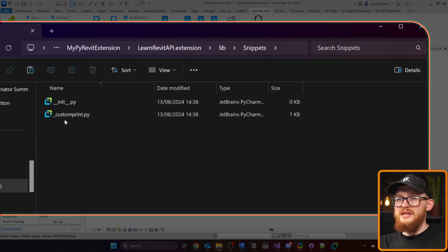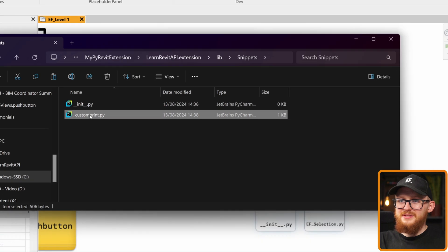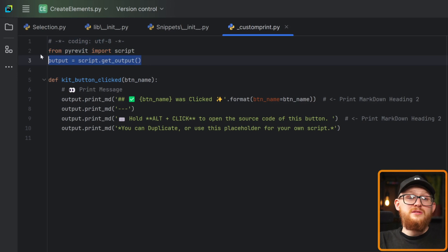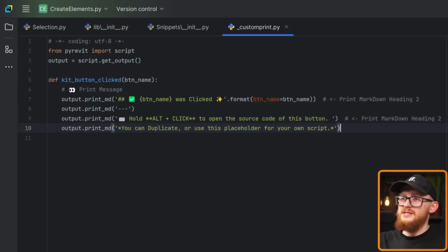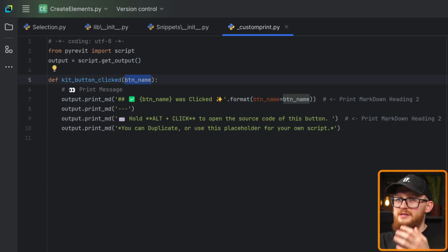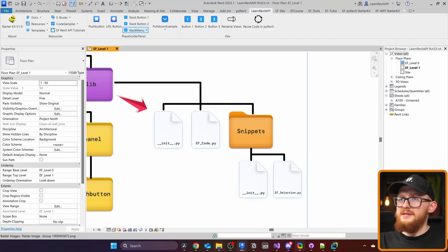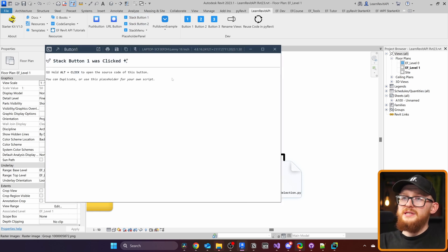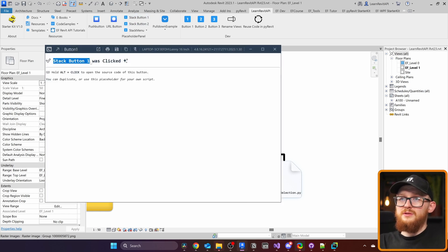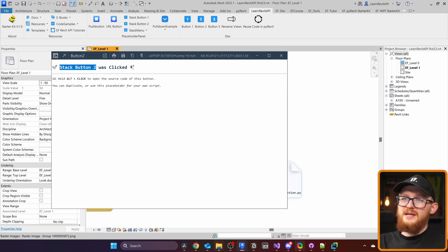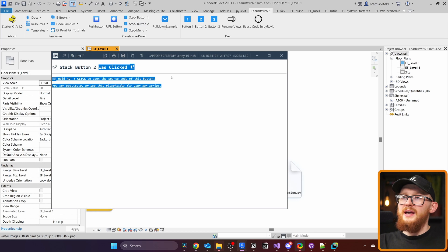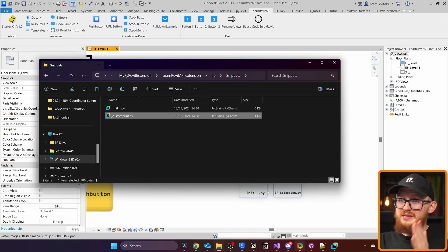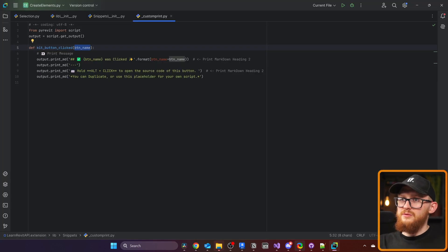But you can see in my EF PyRevit starter kit I already have here custom print. Inside you can see I already prepared some code, I have my EF encoding, then I get PyRevit output so I can make more beautiful outputs. And then in here all I did is just made a bunch of print statements and I provide here some kind of button name. And it's used in all my buttons in PyRevit starter kit. So if I'm gonna click on this stack button, you'll see that it's gonna print this message and it's gonna say here stack button one. If I'm gonna print here stack button two, you will see that it says stack button two, and then the rest is gonna be always the same. And I didn't want to copy and paste it everywhere. But instead, I made this kind of function in my custom print. And now I can import it everywhere.